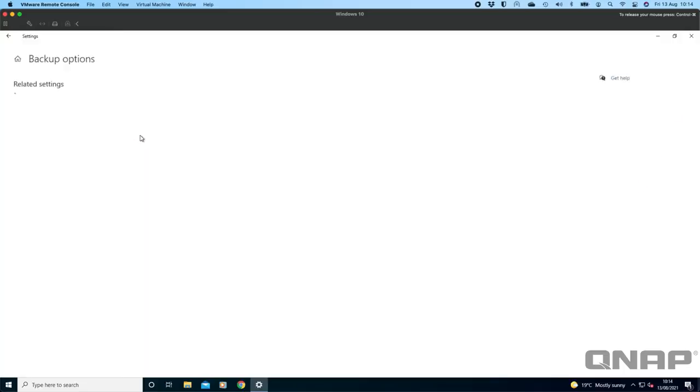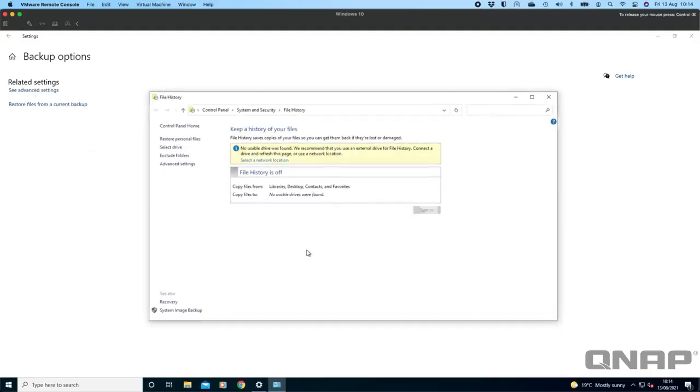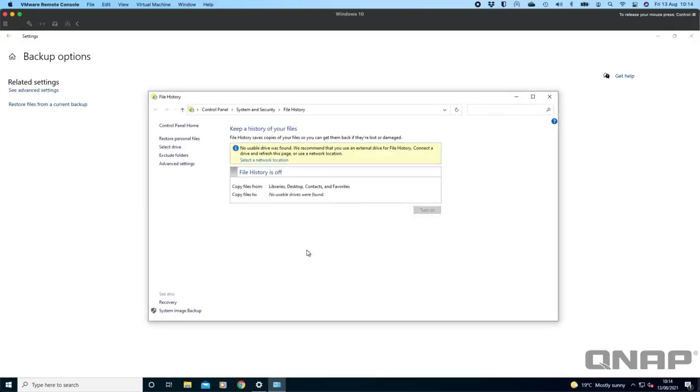You'll see that it's still got nothing here but you can go see advanced settings. Now you get the options here: no usable drive was found, but you can select a network location which is what we want to do being that the QNAP is a NAS, it's on the network.